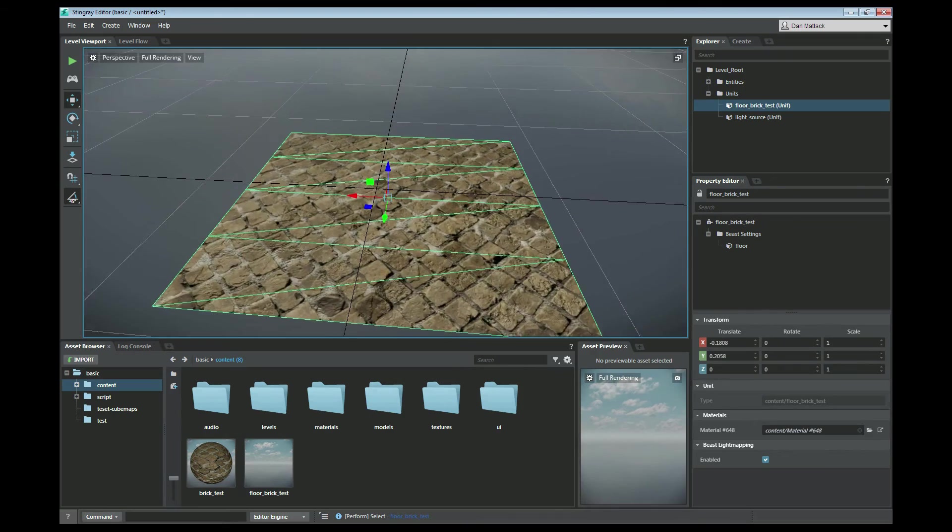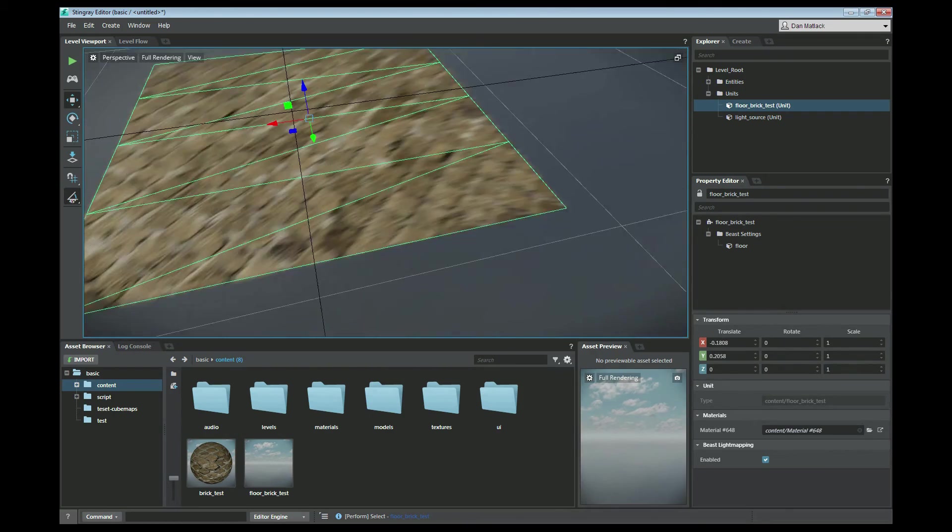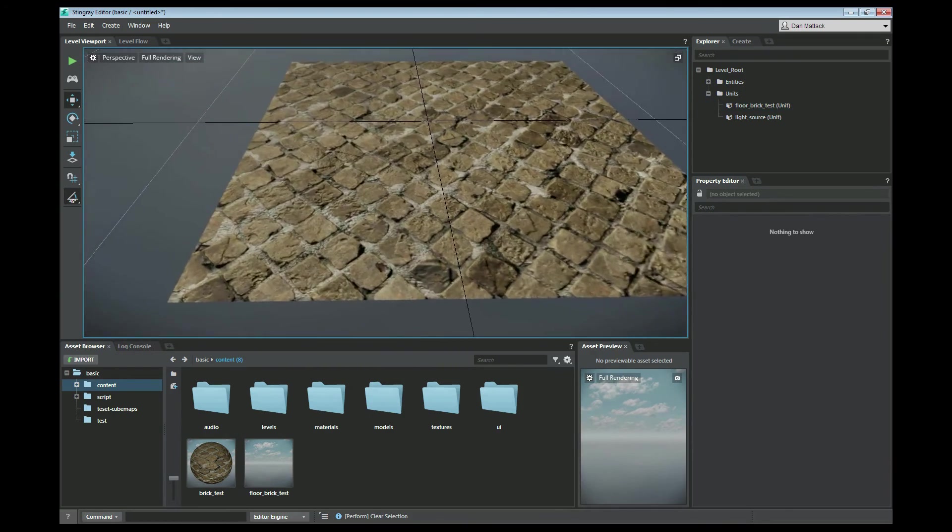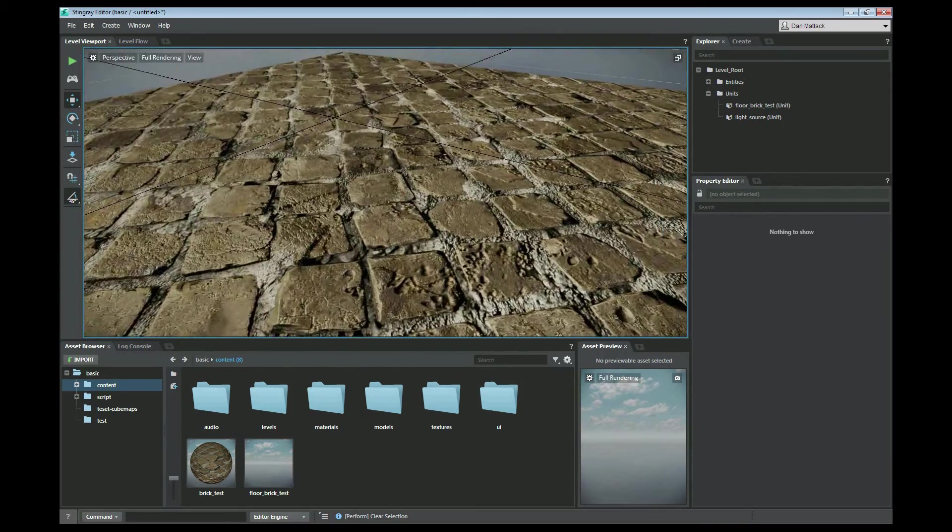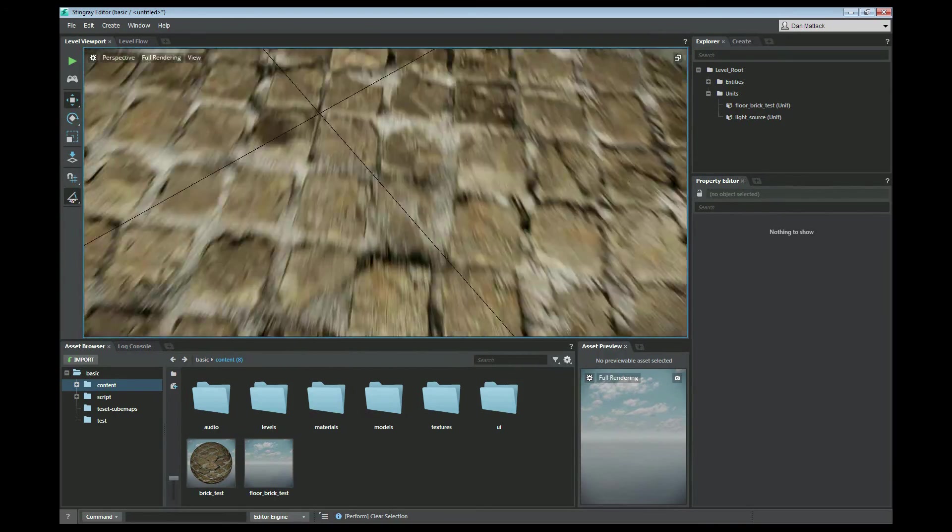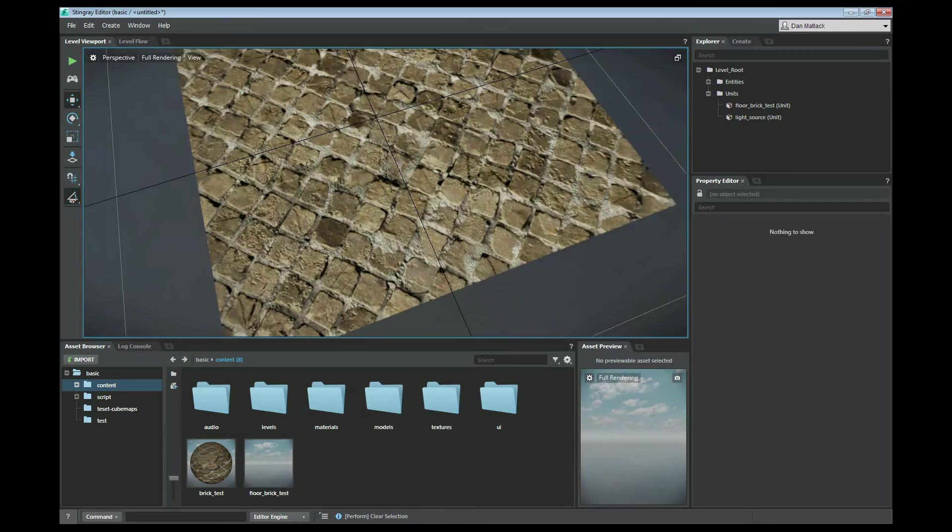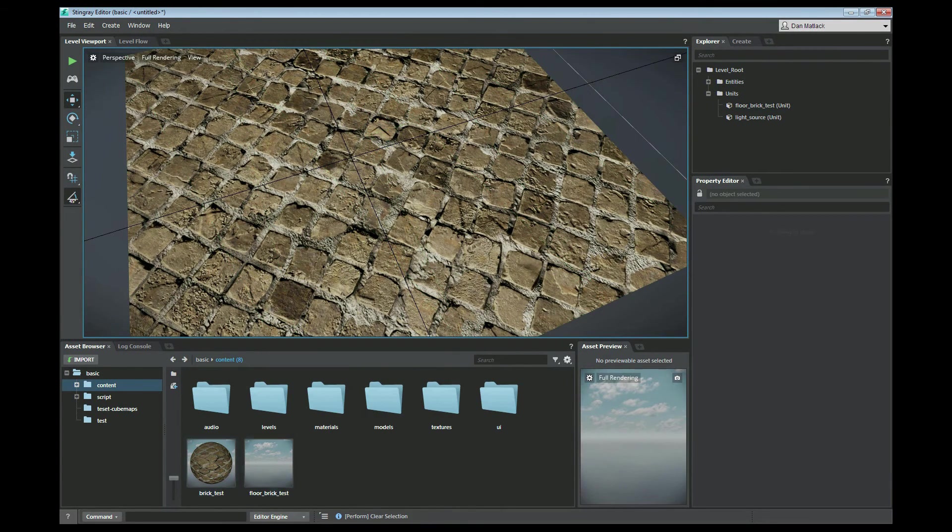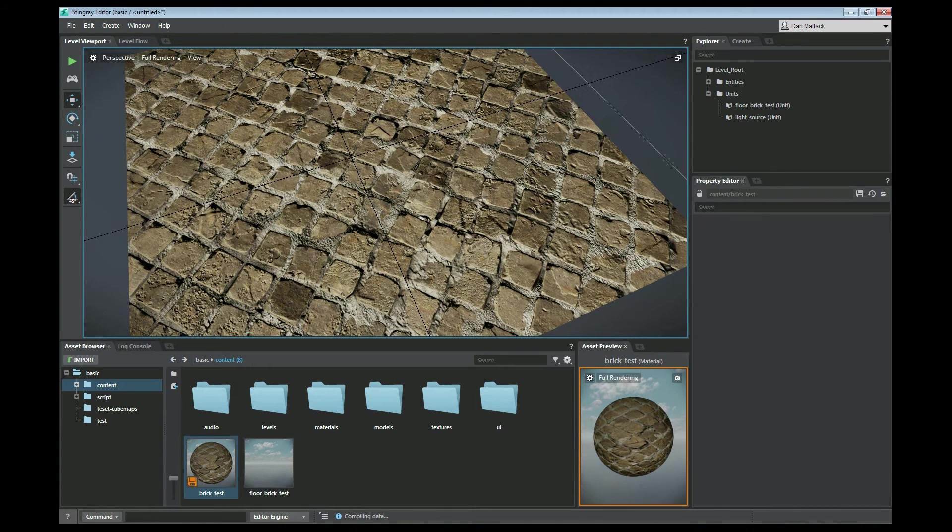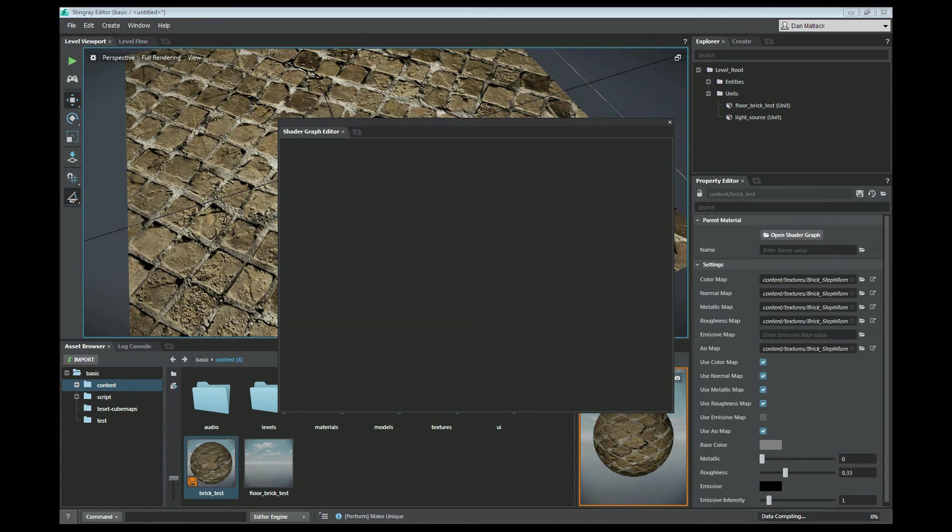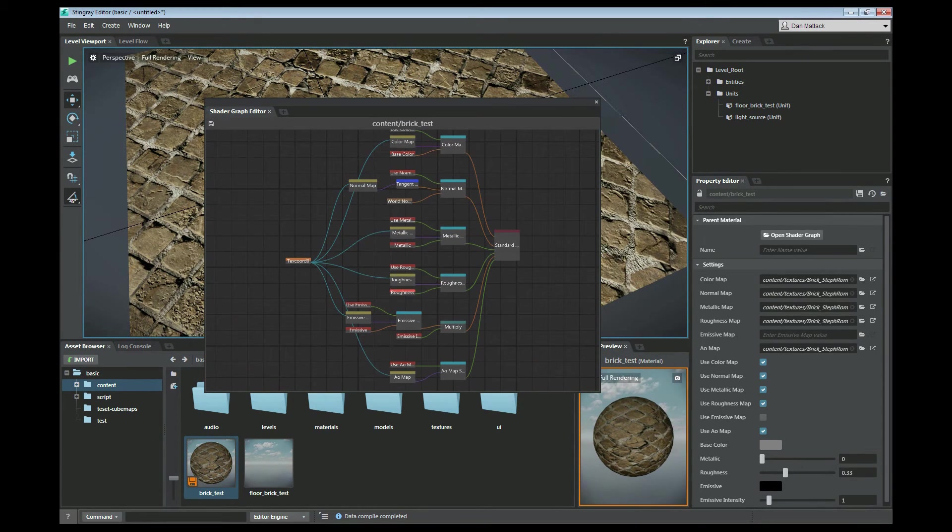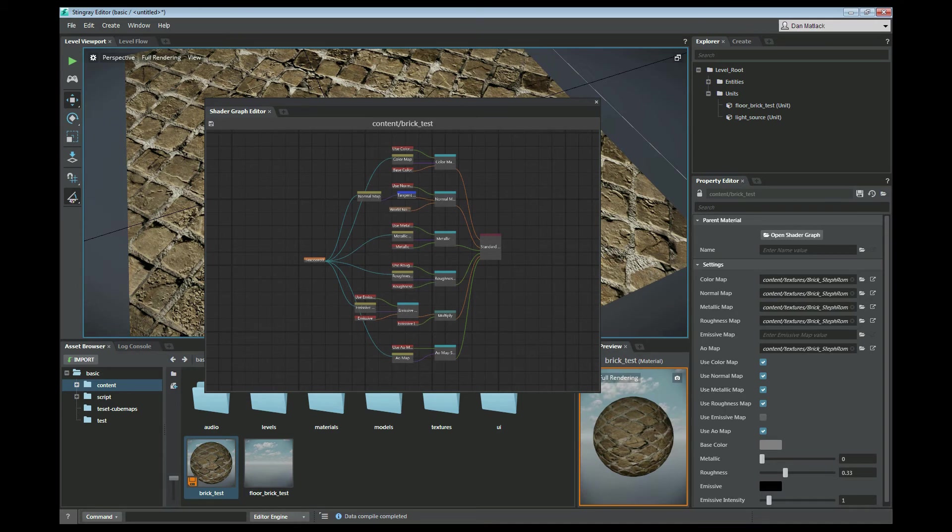We zoom in on our floor. And here is our material assigned to our mesh properly in Stingray. And of course, you can always mess with your shader if you like. Over here on the right, you can make this unique. And then you can open the Shader Graph. And as you can see, it's the same graph that we had in 3ds Max.